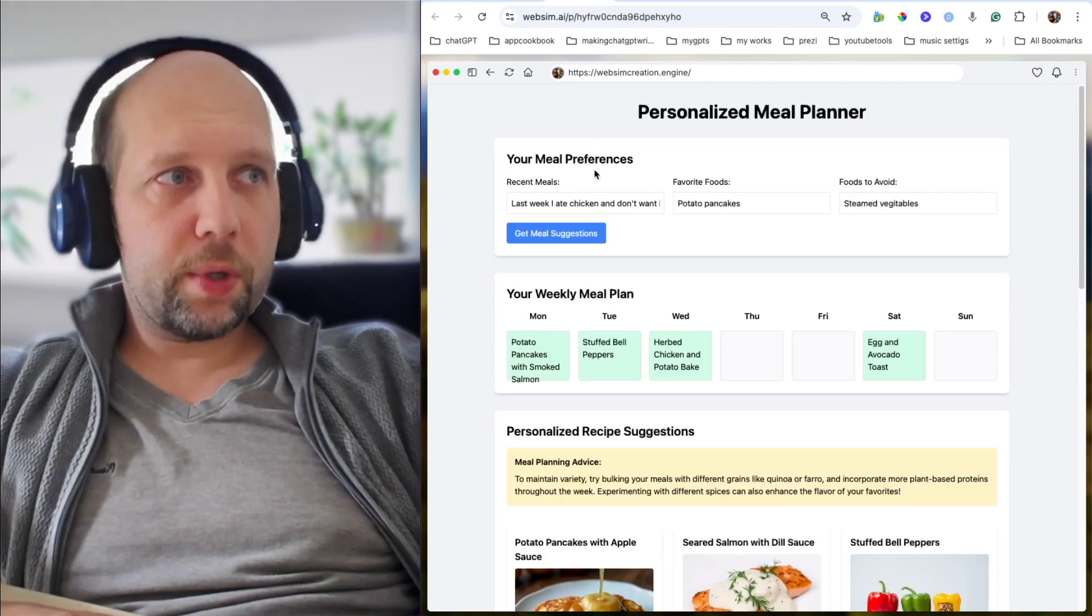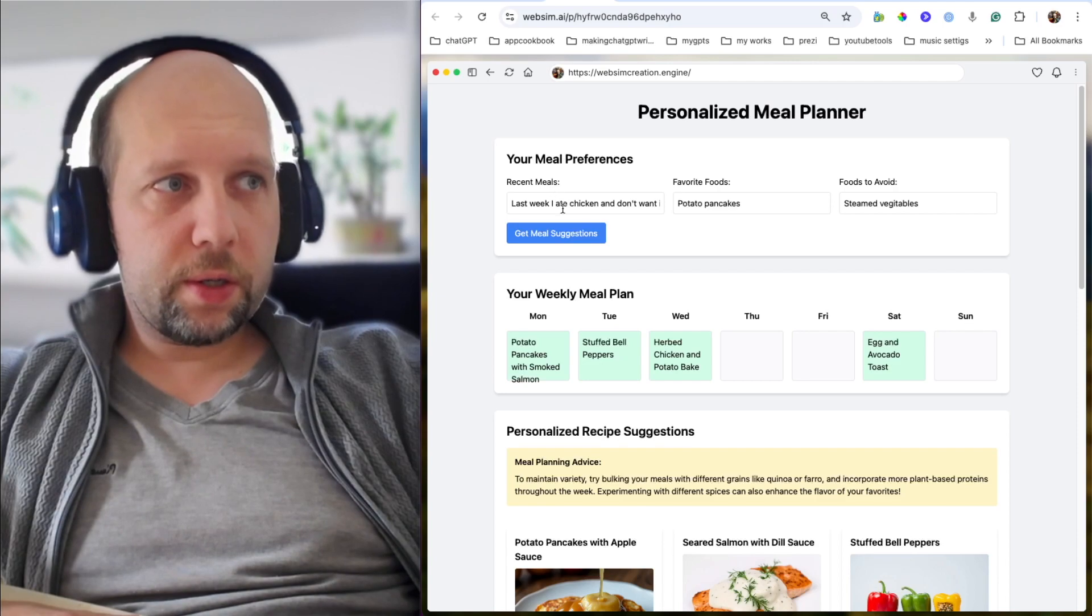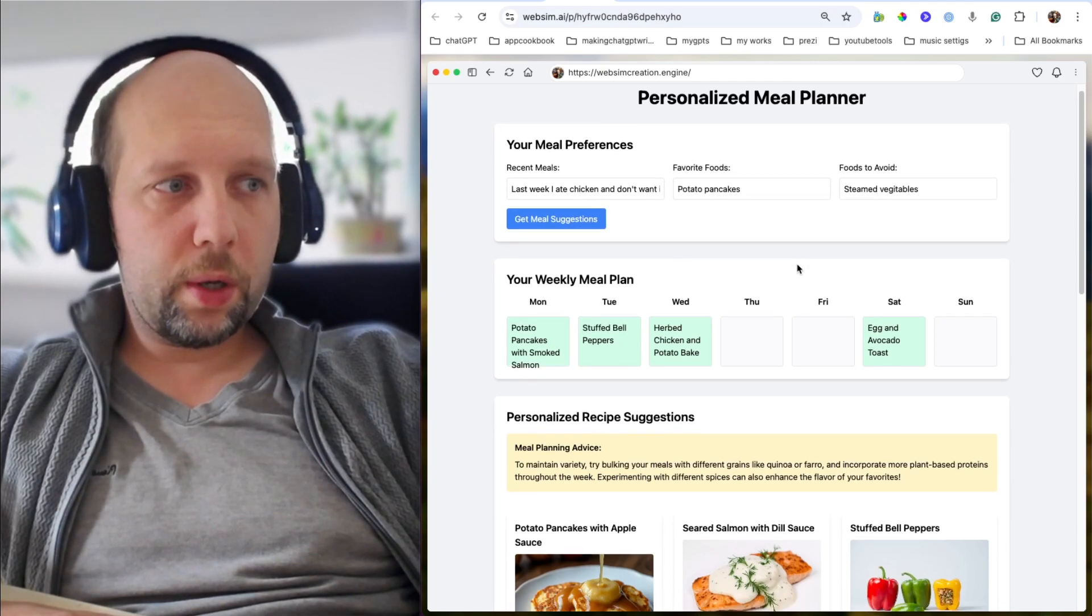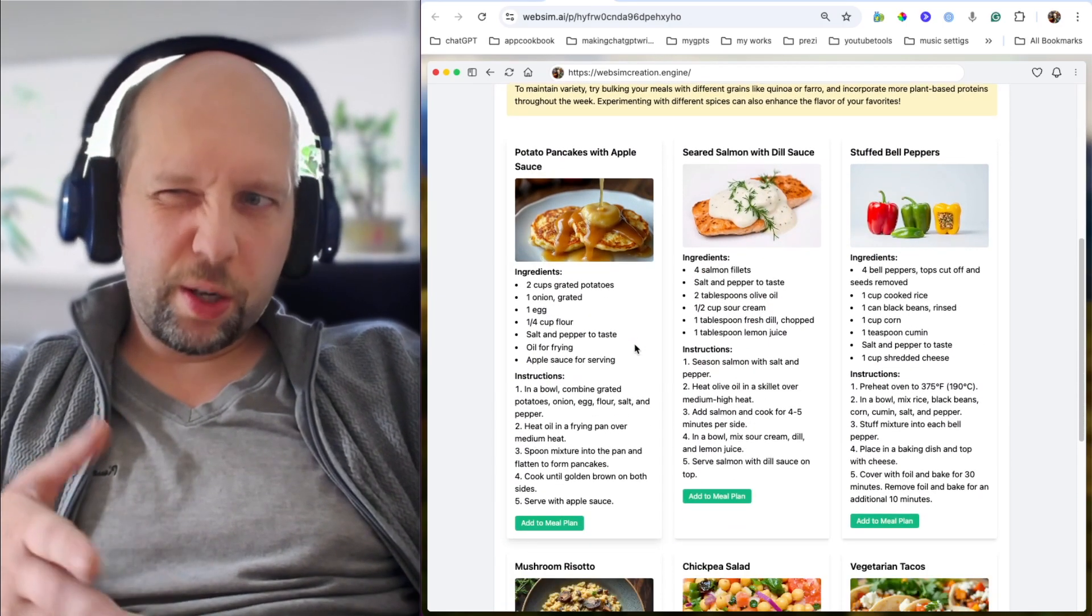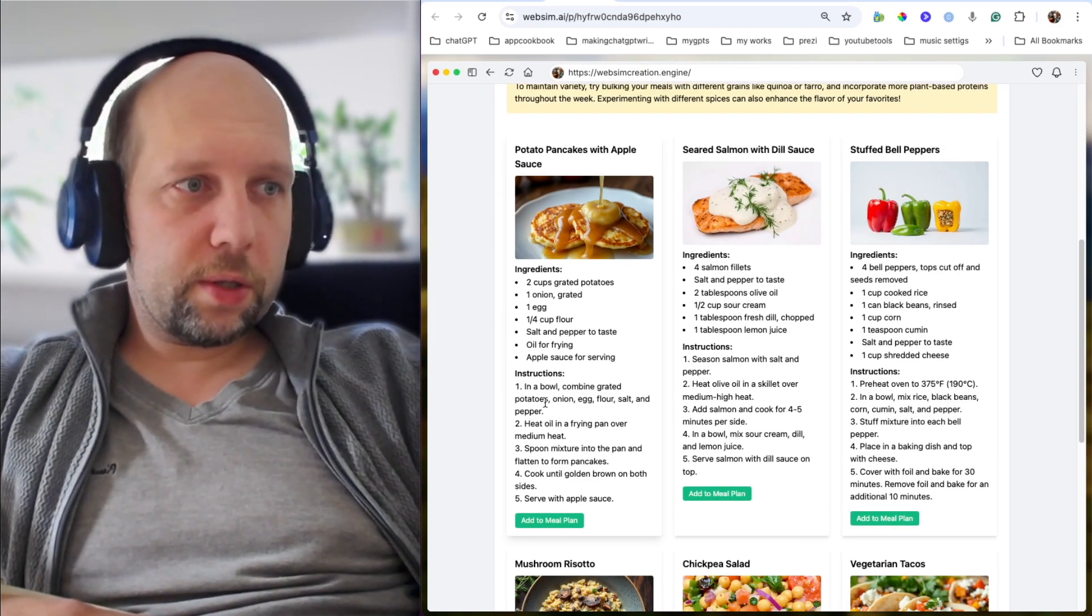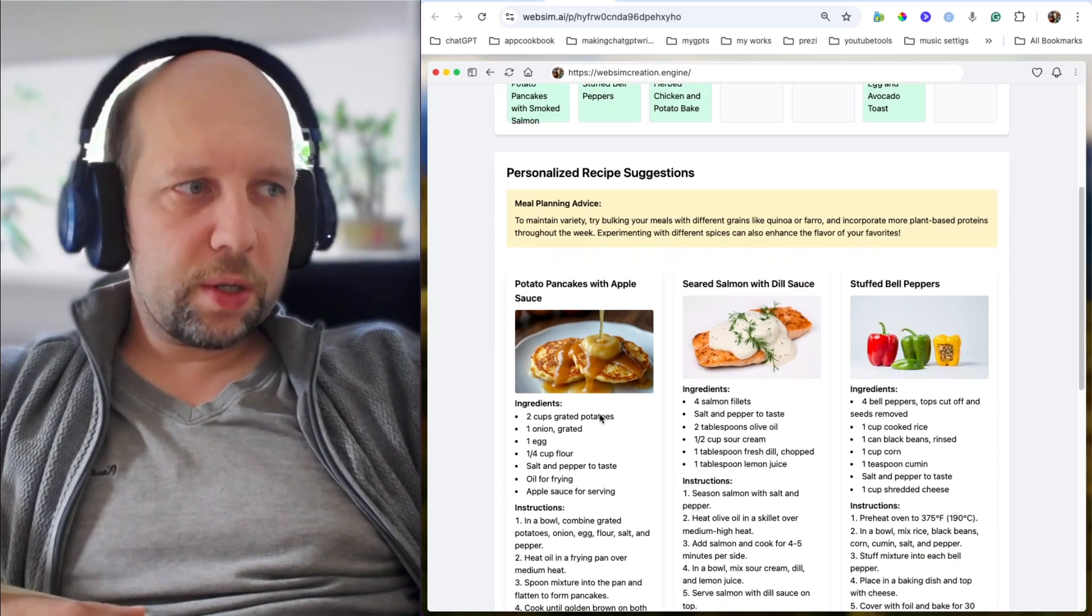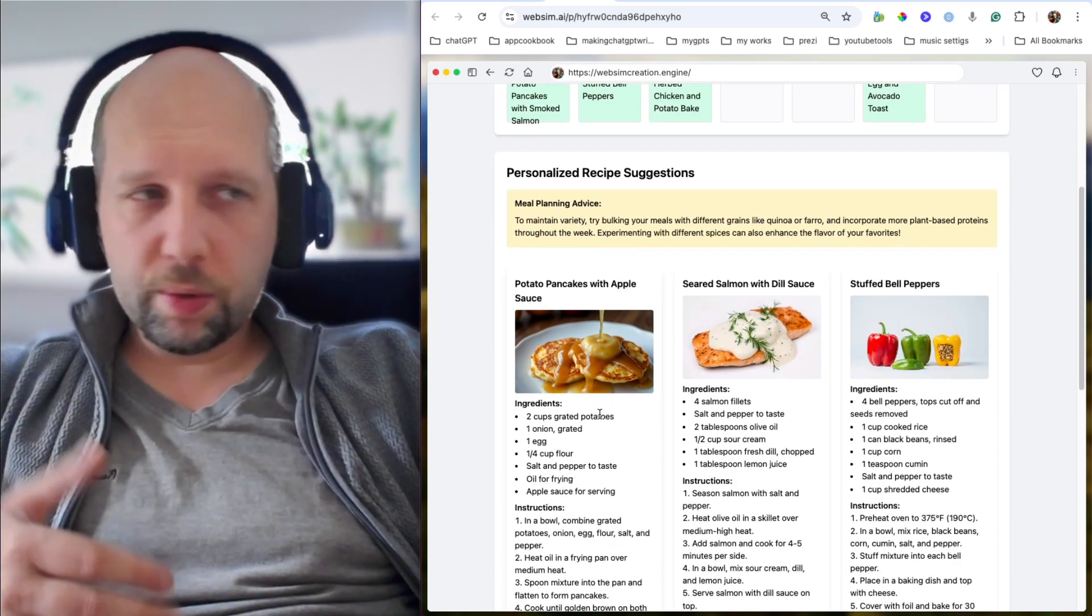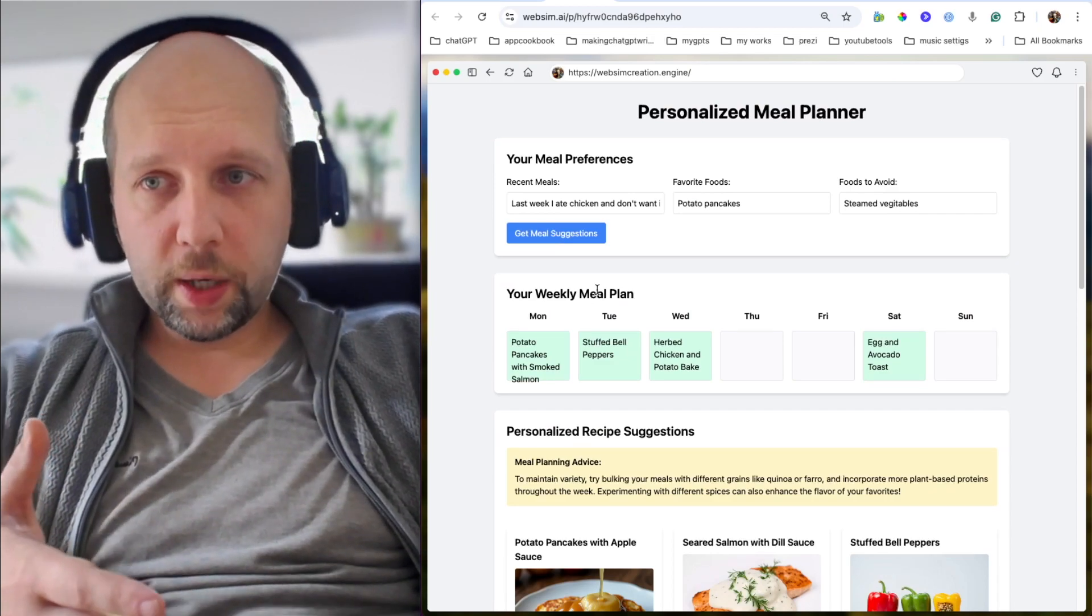Another example is this personalized meal plan. The user provides his recent meals, favorite foods, foods to avoid, and gets suggestions, inspirations, hallucinations from AI in the form of AI images, ingredients, and instructions. He will need to go and find real recipes. This is more like inspiration, brainstorming. How will his weekly meal plan look like?